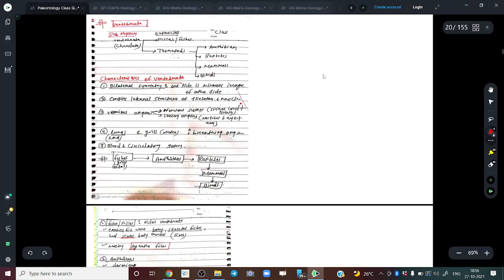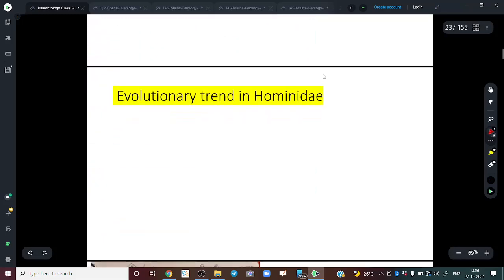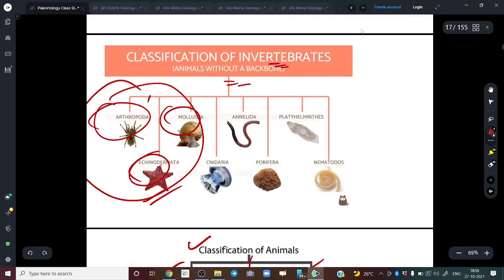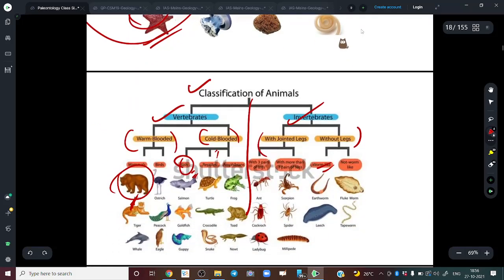We will now begin with the evolution of vertebrates. Our main topic is the evolutionary trend in Hominidae. We covered the basic difference between invertebrate and vertebrate in the last part.